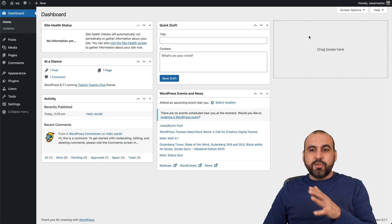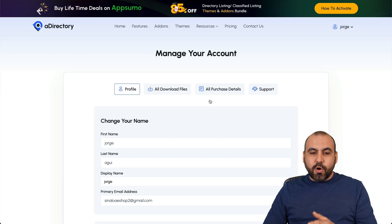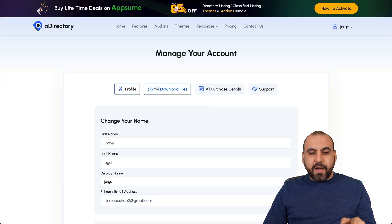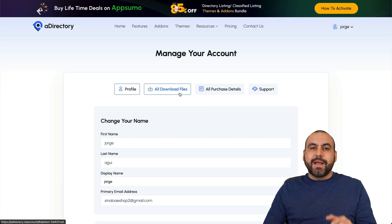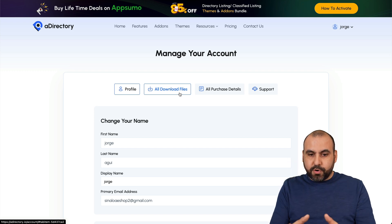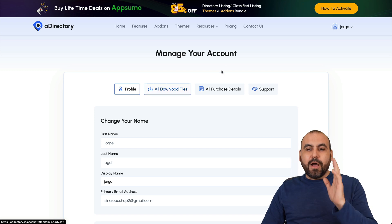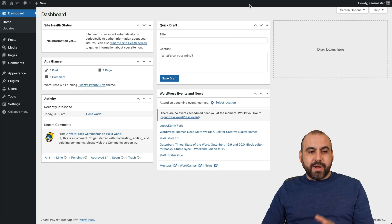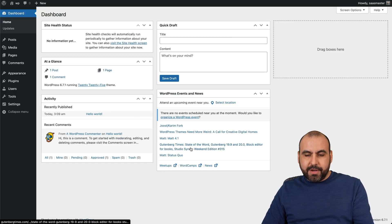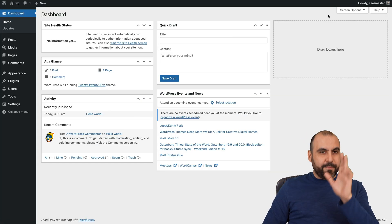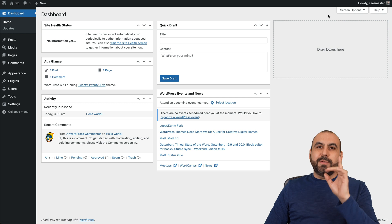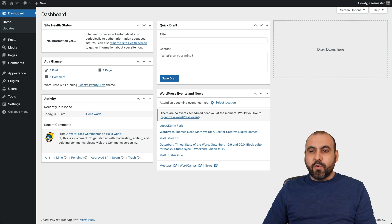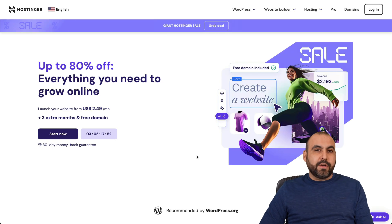The first thing you want to do is download all the files from your A Directory dashboard. Once you do that, we're going to get started. Before we get started, let me show you a sponsor for this video, which is Hostinger.